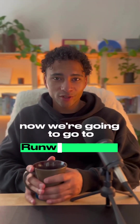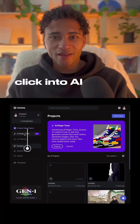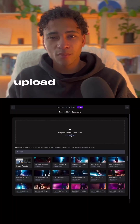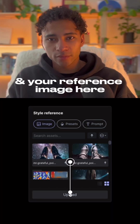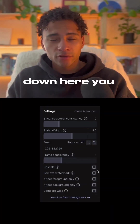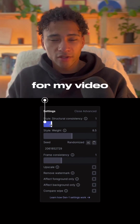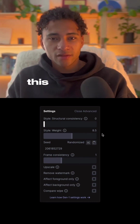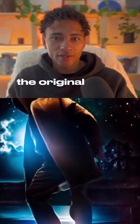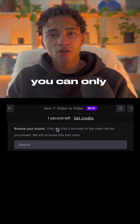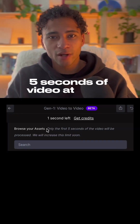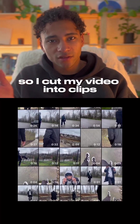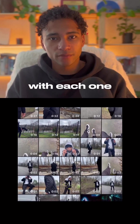Now we're going to go to runwayml.com. Click into AI Magic Tools and select Gen 1. Upload your video here and your reference image here. Down here you can play with the settings. For my video, I lowered the structure to 0 — this keeps the structure of the original video intact. You can only process up to 5 seconds of video at a time, so I cut my video into clips and did this process with each one.